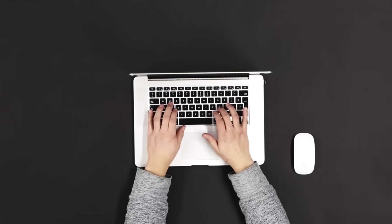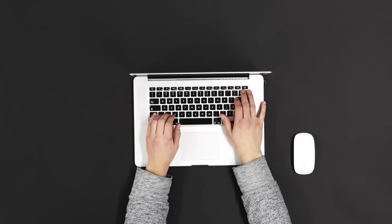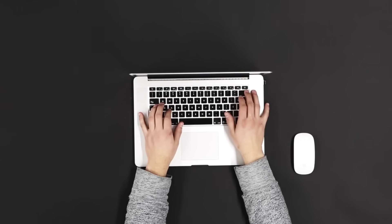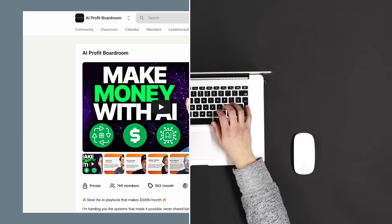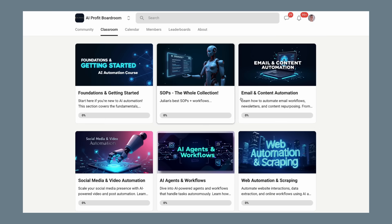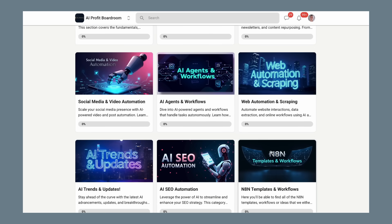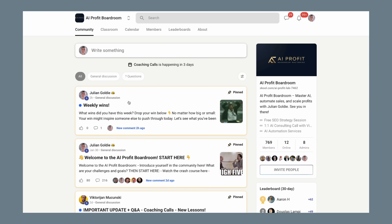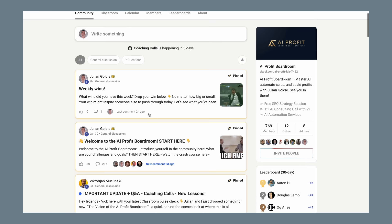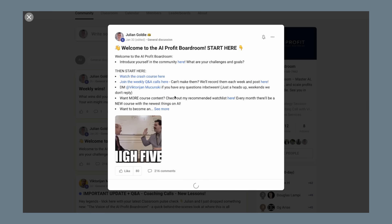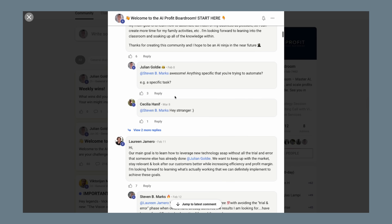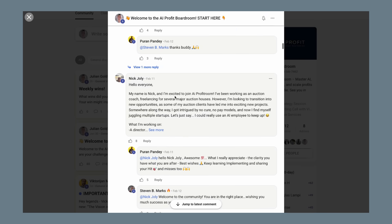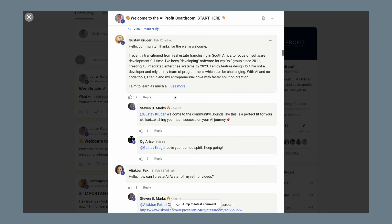I want to tell you about some incredible resources I've created to help you master AI and use it to grow your business. First, I run something called the AI Profit Boardroom. It's the best place to scale your business, get more customers, and save hundreds of hours with AI automation. We currently have over 1,000 members who are all using AI to level up their businesses and increase their income. Inside the AI Profit Boardroom, you get access to the latest AI strategies, done-for-you templates, and a community of entrepreneurs who are all pushing the boundaries of what's possible with artificial intelligence.